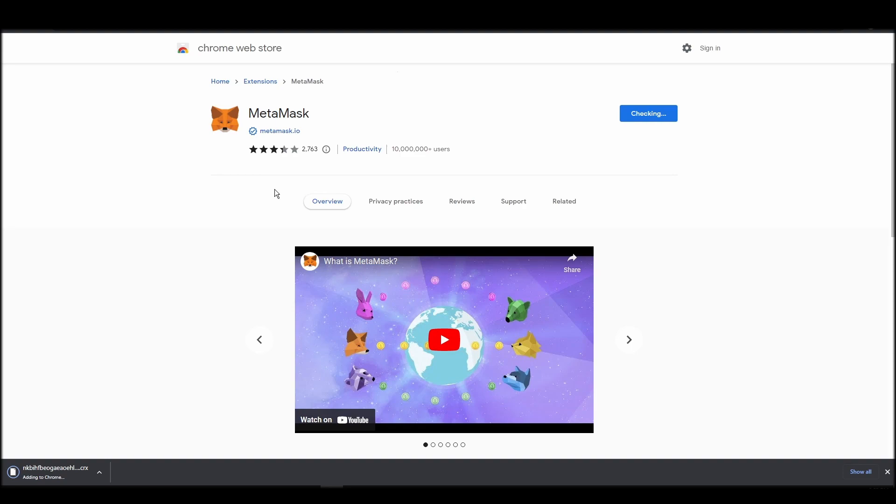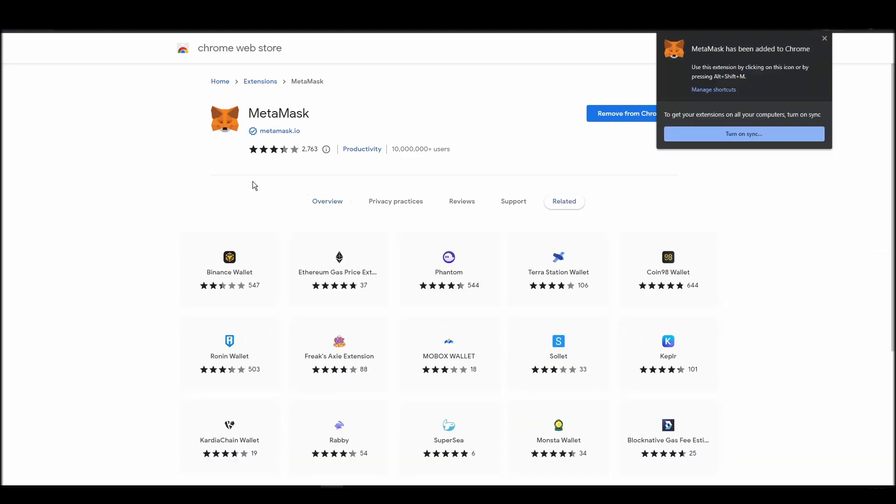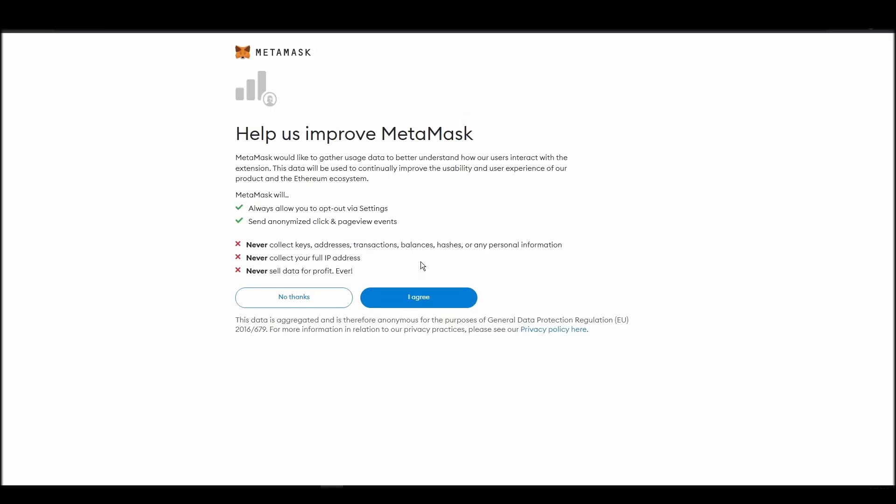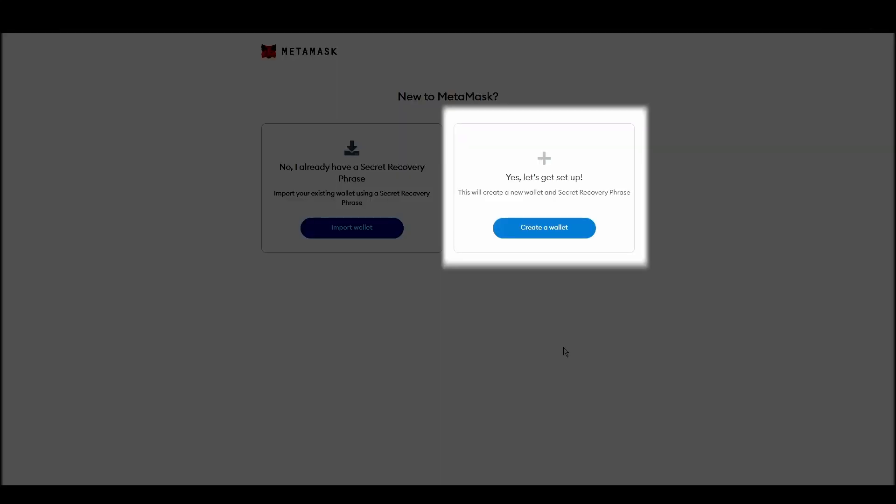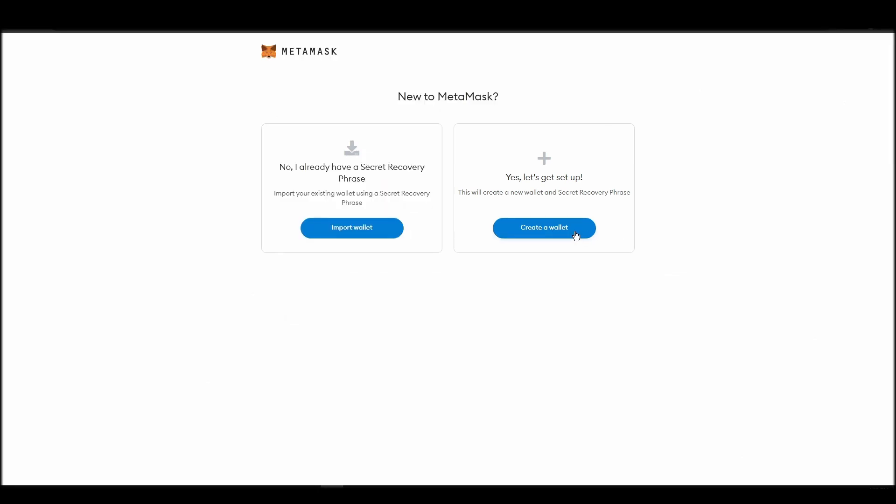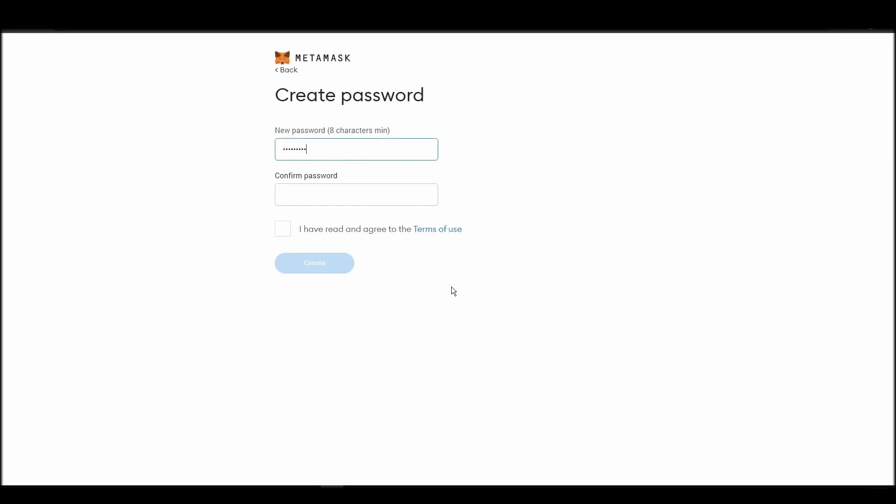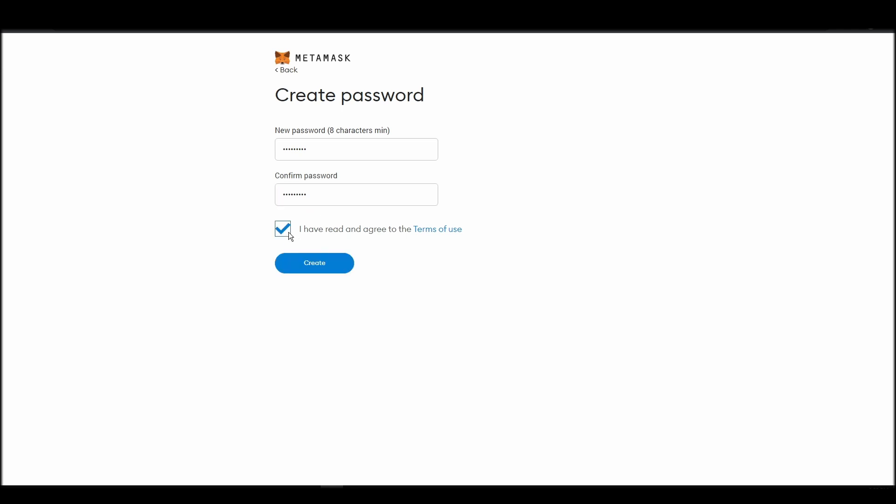Proceed by clicking on get started, and then on the next screen, click on create a wallet. Next, choose a solid password to secure your Metamask wallet. This password is neither your private key nor your seed phrase. This password is the one you will be using to access your Metamask wallet daily.